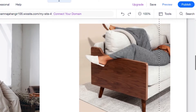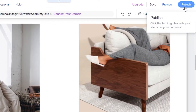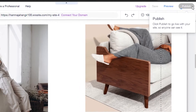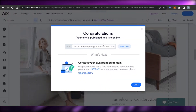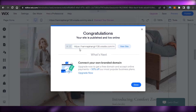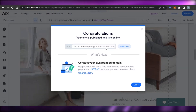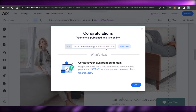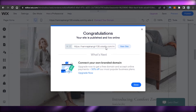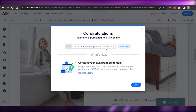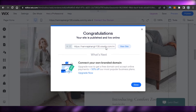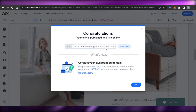We have the publish option right here — it says 'click publish to go live with your site so anyone can see it.' In order to publish the Wix website, you just click on publish and it will simply go live. Your site is now published and live on wixsite.com. You can also add a custom domain — if you already have one, you can connect it to your Wix website very easily.